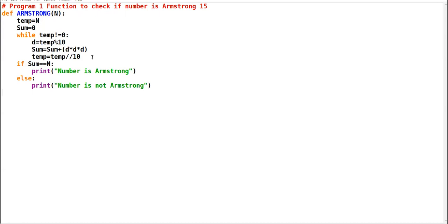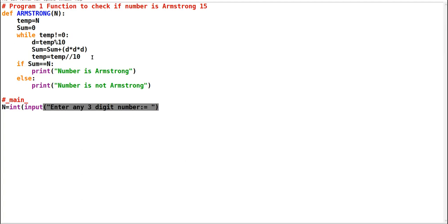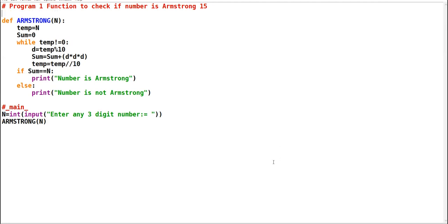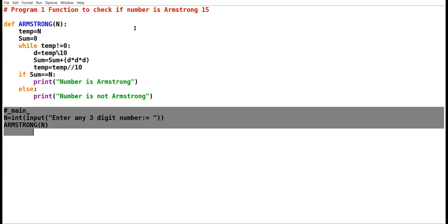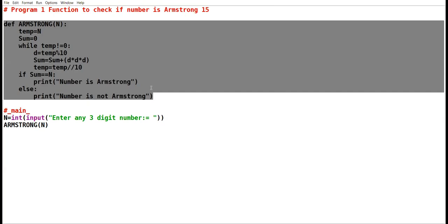Now come out of the function. Unless and until you call the function, the program will not execute. So write the main section: n = int(input('Enter any three digit number')). Then call the Armstrong function passing variable n as parameter. You cannot go to the function without this call. The complete program has to be made.